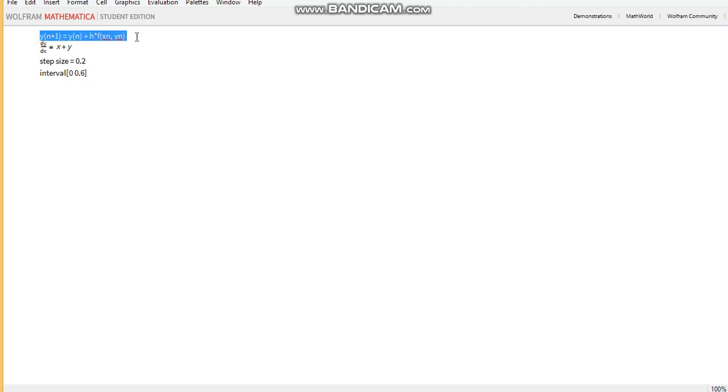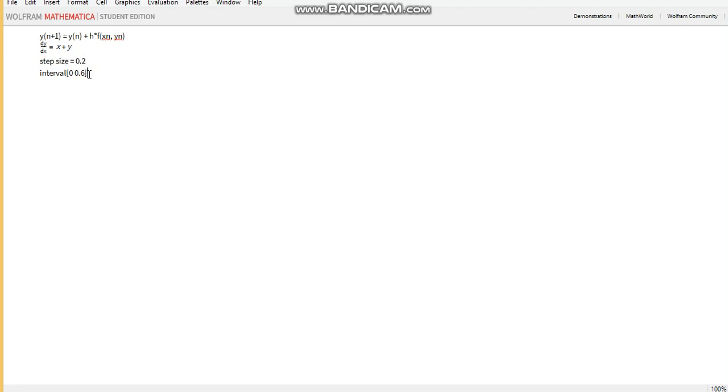This is the expression for Euler's function. If you've got more than two arguments in your function, you just keep adding those. That's your step size and the interval for which we're trying to find a solution.